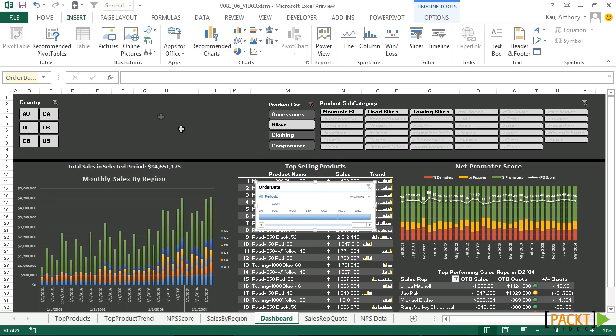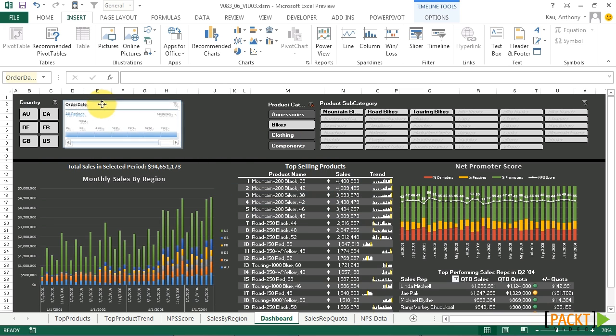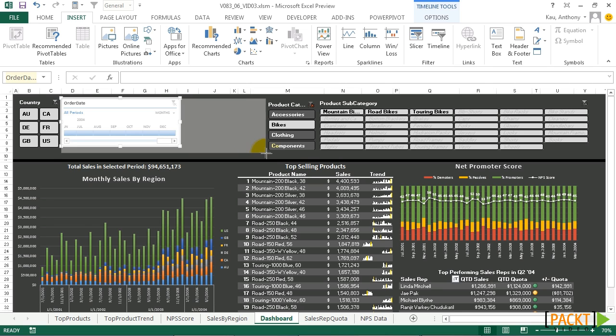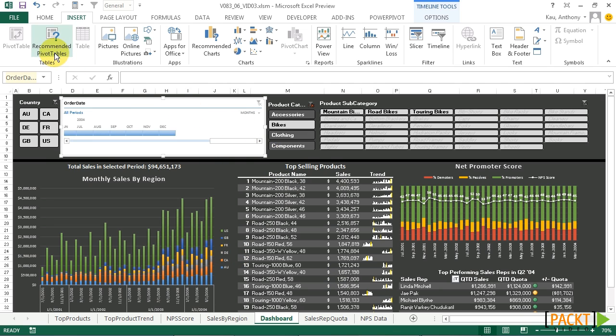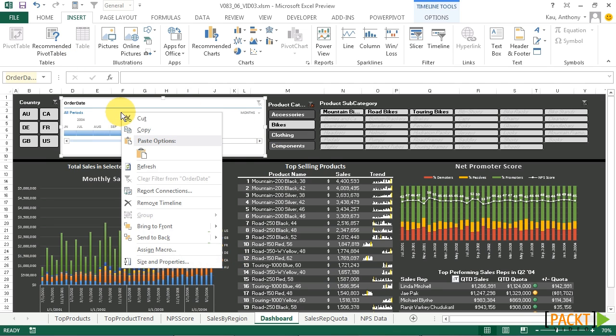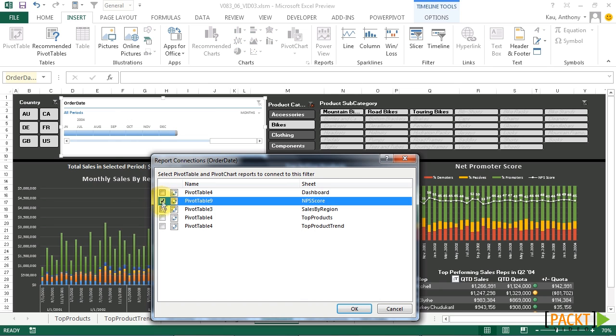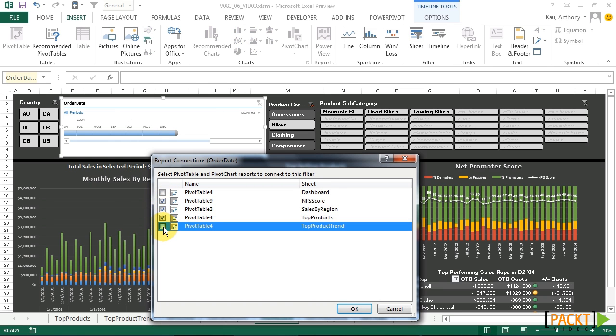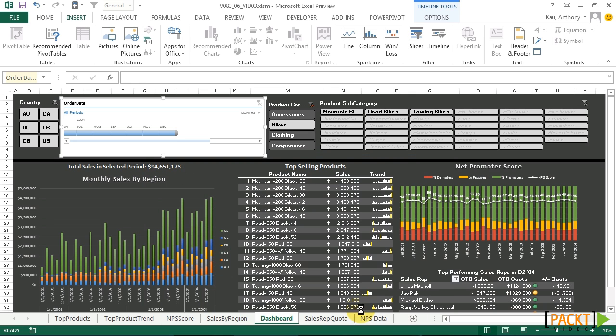So now we have a timeline, but it's currently not connected to anything. So in order to connect it to our data, what we'll need to do is right click and report connections. And we'll need to connect it to those pivot tables. The pivot table for dashboard is the most recent quarter sales rep, so it won't actually affect that table, so we don't need to select it. But it won't hurt if you do. Click OK.